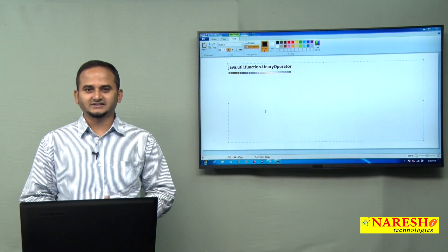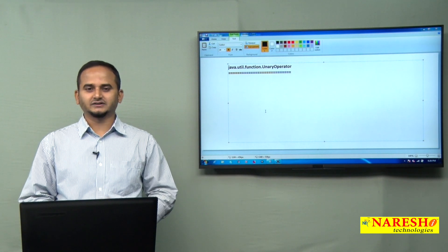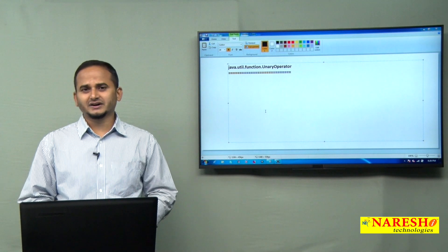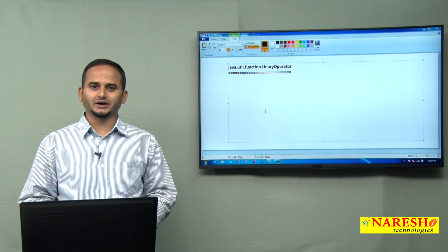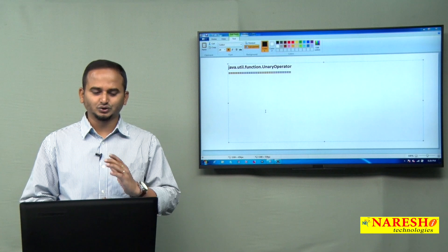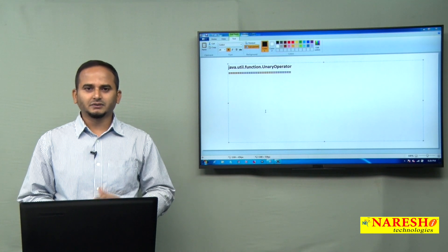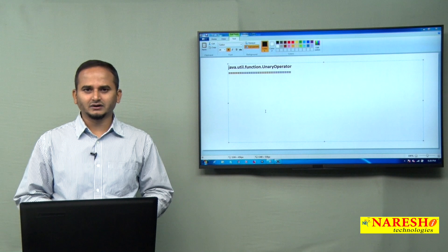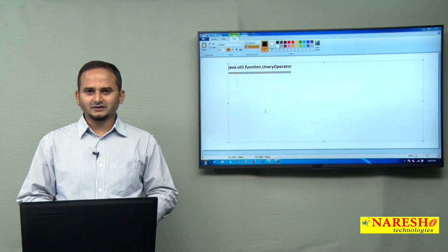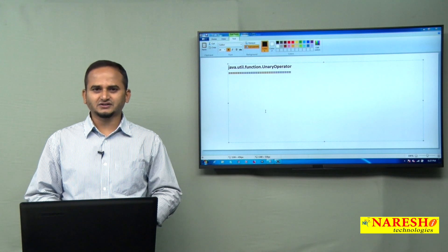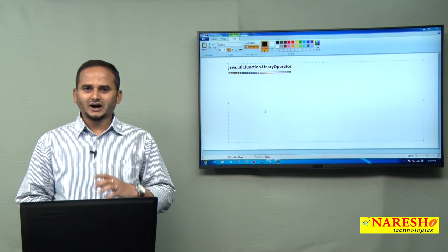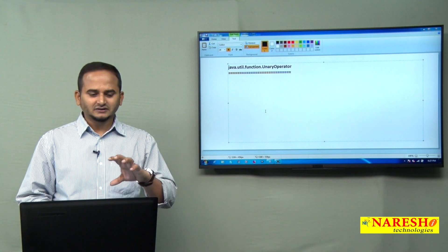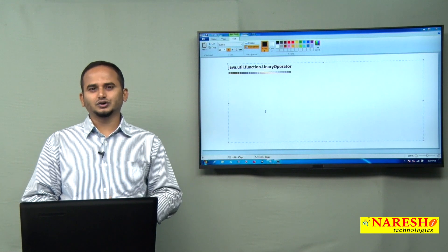Welcome to Naresai Technologies, this is Ramchandar. In this video, I am going to discuss one more functional interface which was launched in JDK 1.8 — that is the UnaryOperator. The main intention of the UnaryOperator is allowing one type of operand, performing some operation on top of that operand, and giving a result of the same type as the operand.